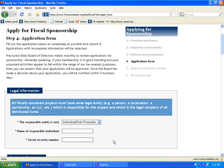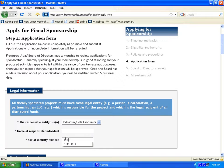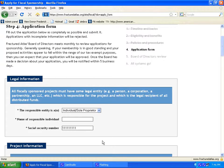Each question needs to be answered or else they will receive an error message. For example, they must type 9 digits into the Social Security Number or EIN field or else they will receive an error message when clicking Submit.